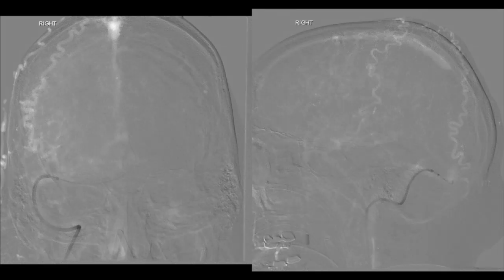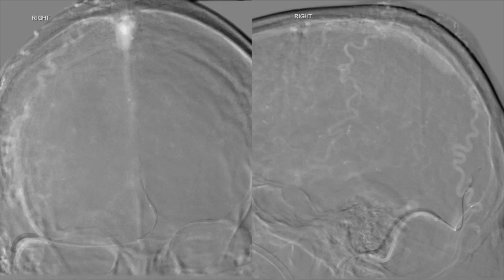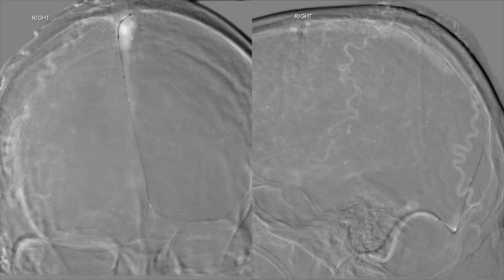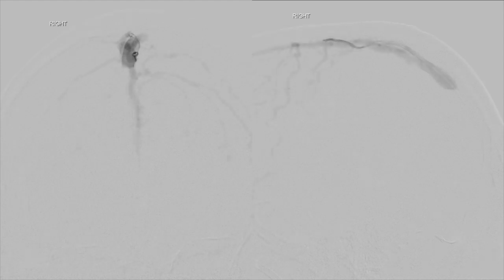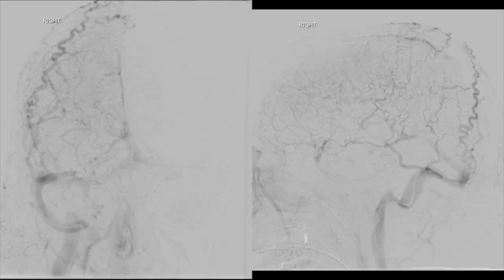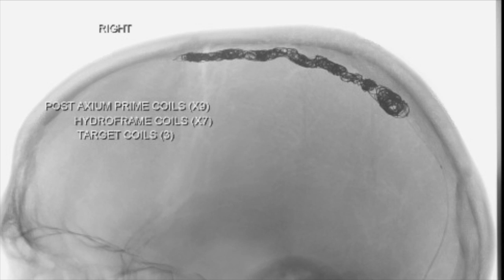The transvenous axis required passing through the occluded posterior superior sagittal sinus segment, which seemed quite chronic given the degree of resistance encountered when trying to advance a wire through it. Eventually, a peripheral wire was used and the coiling catheter was then advanced to the fistulized sinus. Microcatheter runs confirmed proper positioning, and coiling of the entire sinus was performed. At the conclusion of the procedure, on common carotid injections, there was no further early filling of the sinus. Here you can see the unsubtracted image of the final coil mass in the sinus.